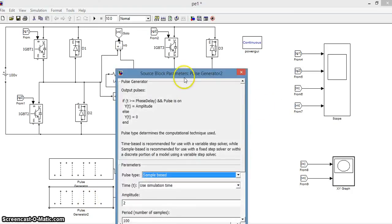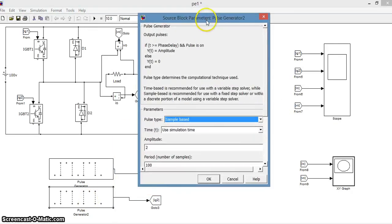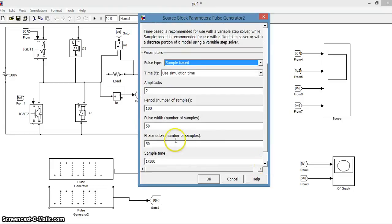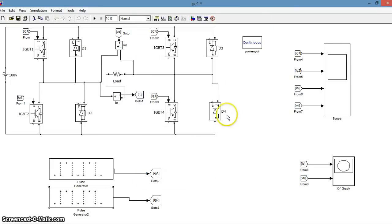Now let us see. We are changing the delay from 50 to 30. Let's do the simulation.